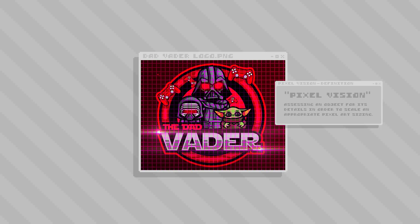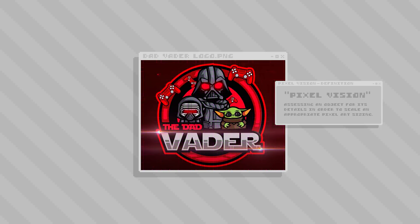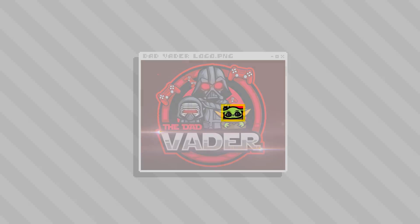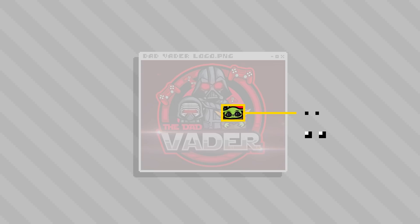This is going to help us evaluate the pixel art dimensions that we can use for the logo translation. For instance, if we use Baby Yoda's eyes here as an example, depending on how abstract we want to get, we could go with single pixels for each of the eyes or maybe two by two pixels.